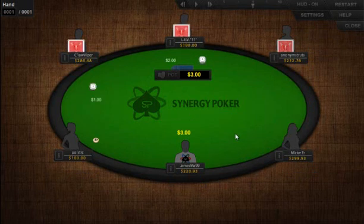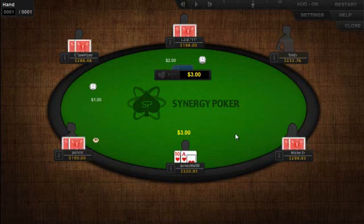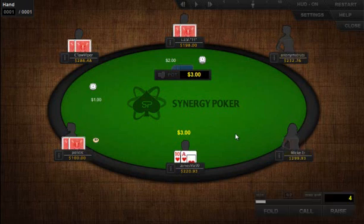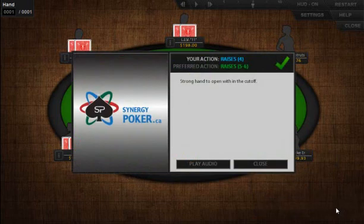You'll now be able to play hands as you get put into the coach's point of view. When it's your turn to act, there will be a number of options available on the bottom right, similar to online poker sites. Once you've selected an action, the coaching advice box will appear, where you will receive any audio, text, or visual aids provided by the coach.